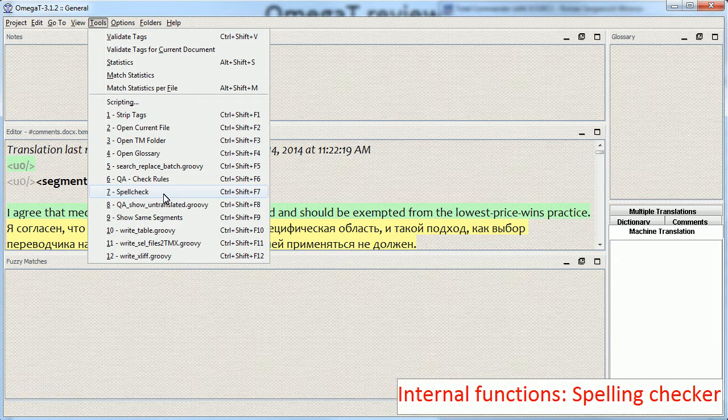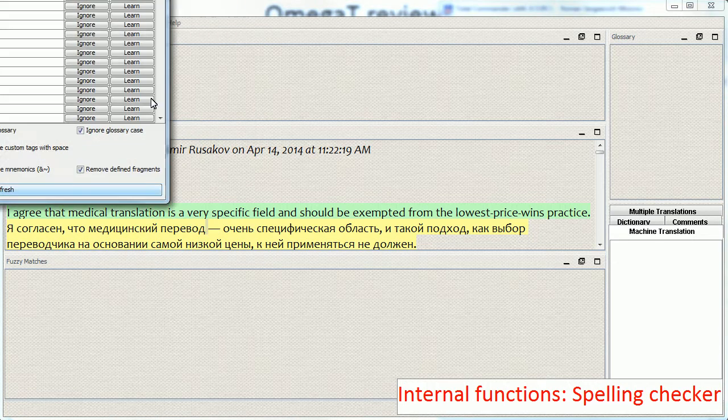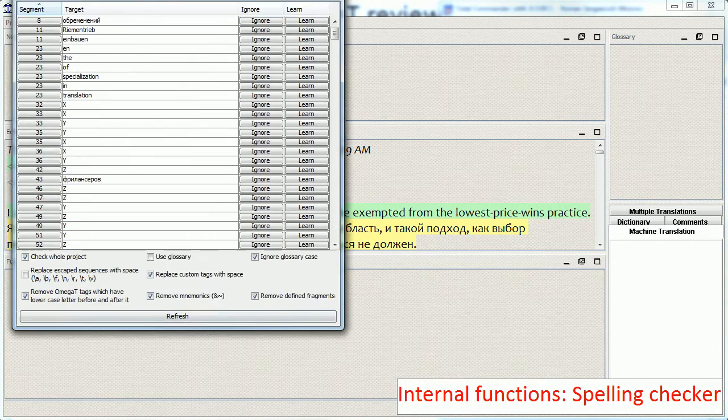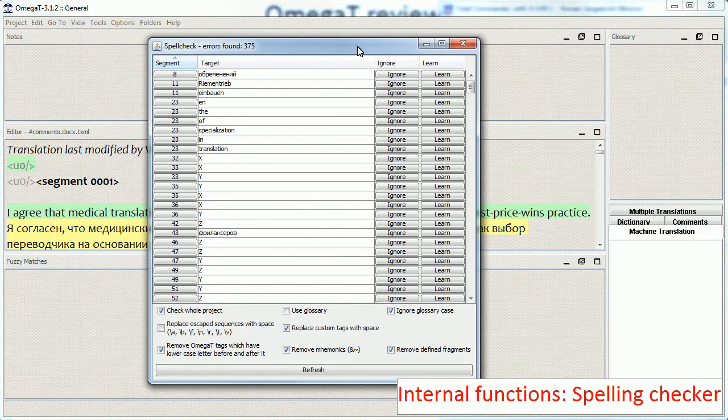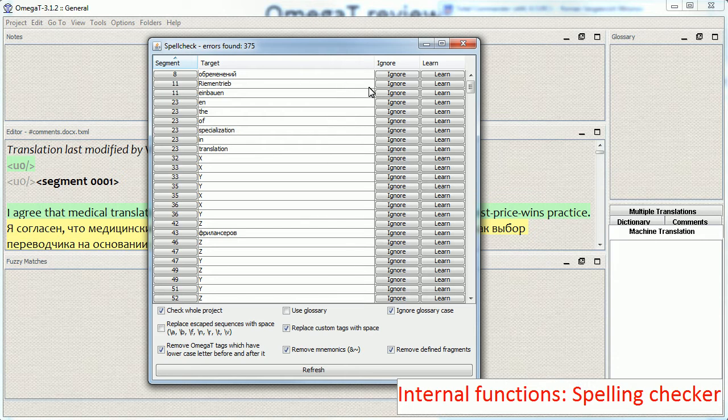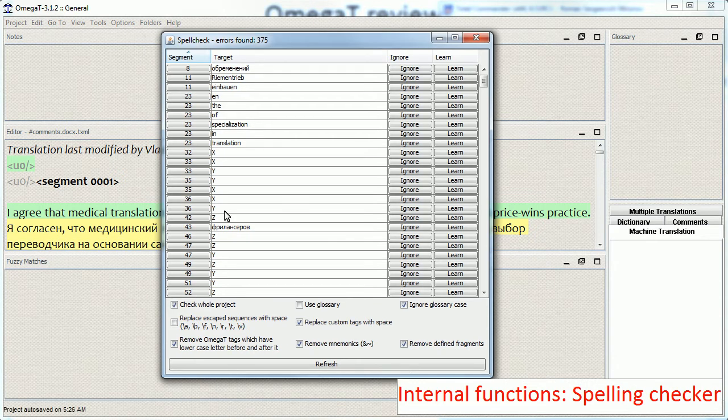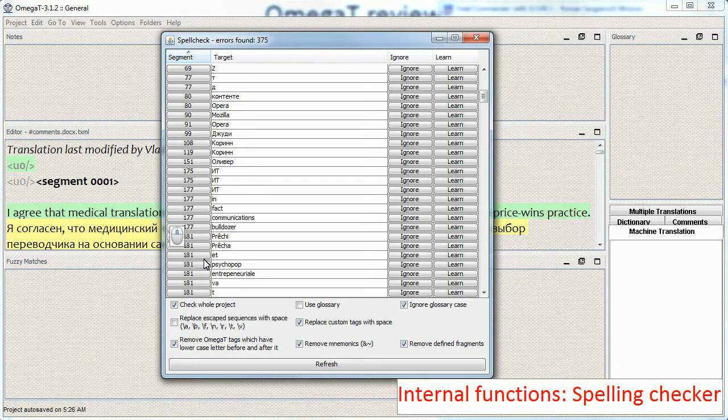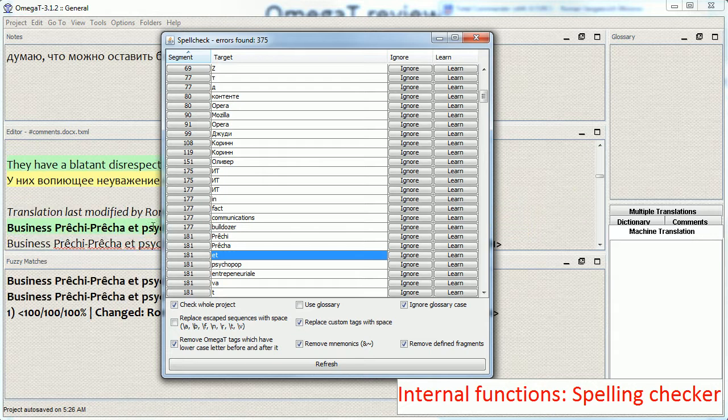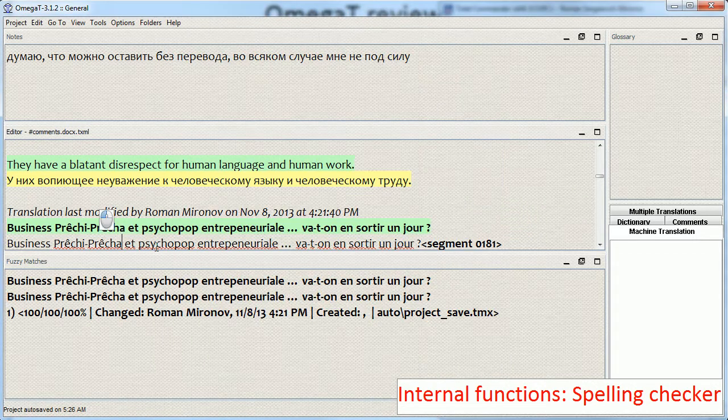So I go to tools and I run the script spellcheck. And it gives me a window with a list of errors, which I normally ignore or learn, depending on whether I want to just ignore the word or add it to a custom dictionary by learning. And if I find an error, I can click the segment number to jump to the segment and make a correction.